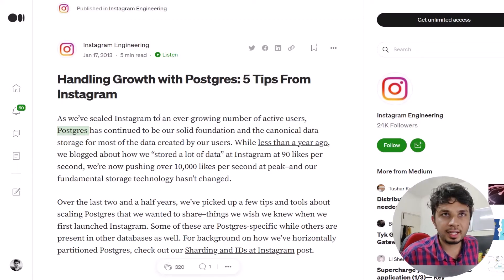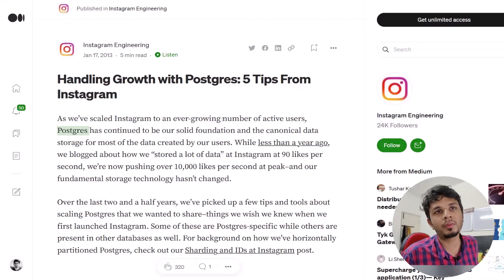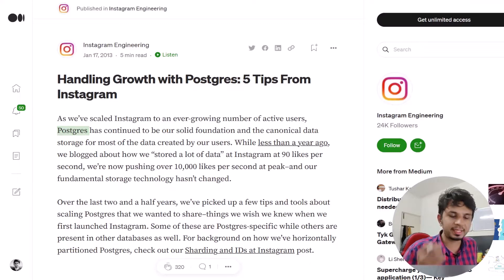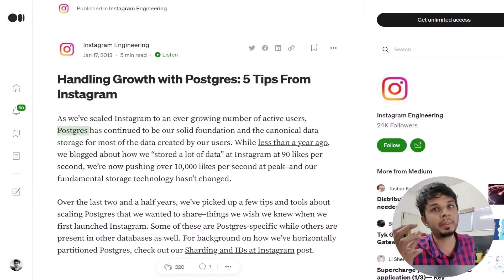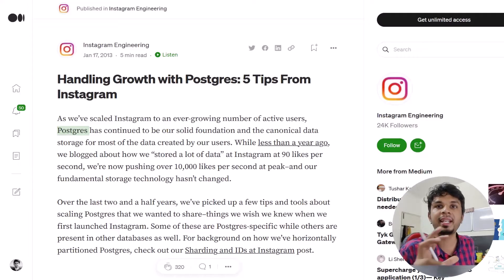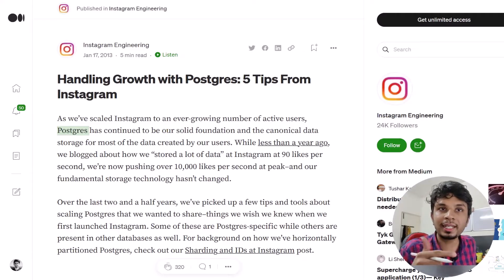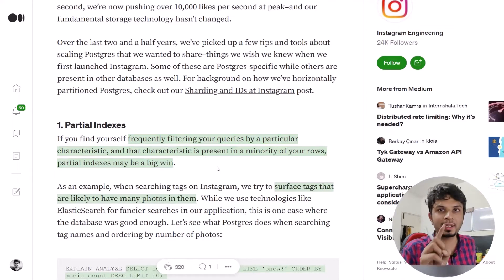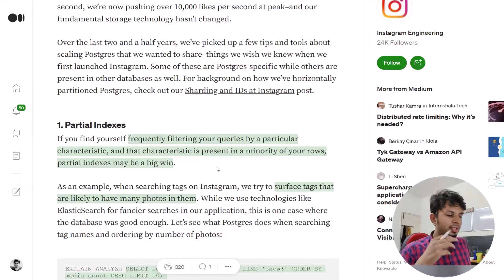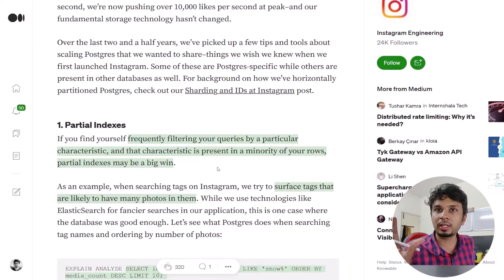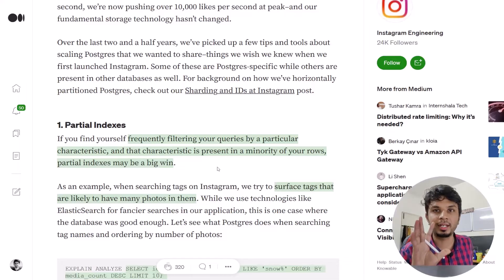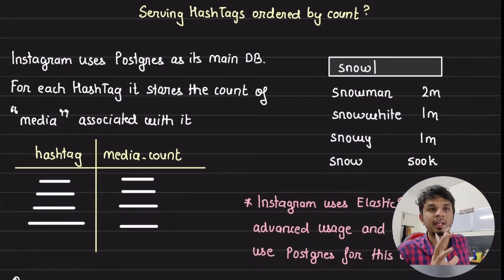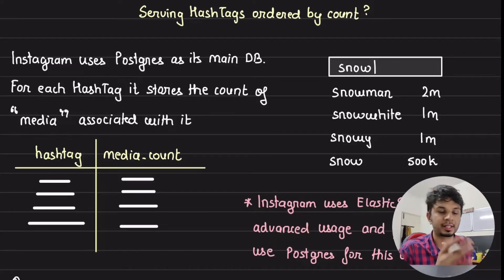To understand this use case, let's jump into Instagram's engineering blog. As they scaled Instagram to an ever-growing number of active users, Postgres has continued to be their solid foundation — the raw transactional database they rely heavily on for user-created data. Here we are focusing on partial indexes as the optimization technique, so let's understand how they use Postgres to store hashtag-related information.